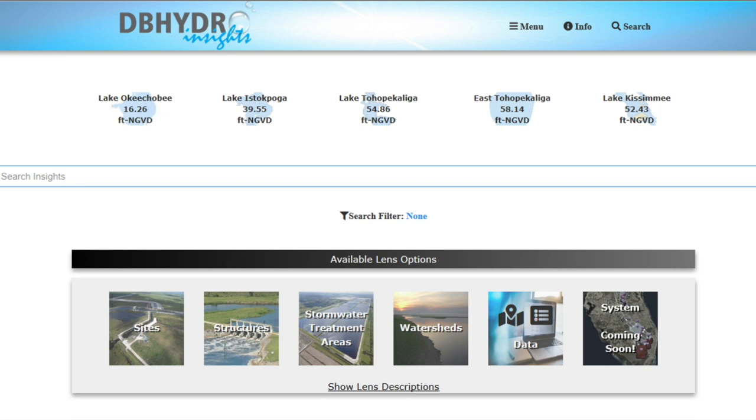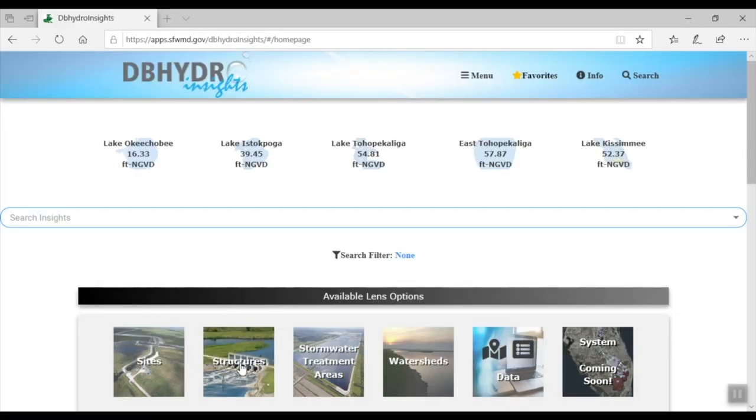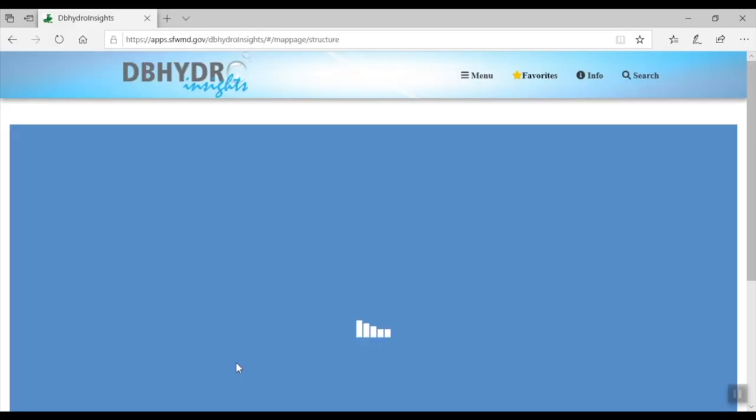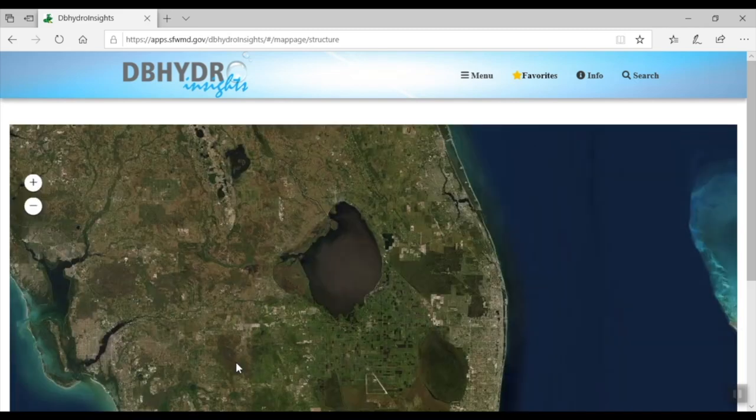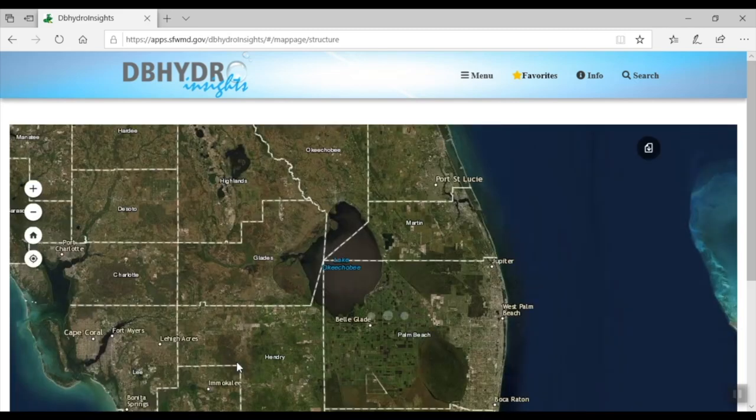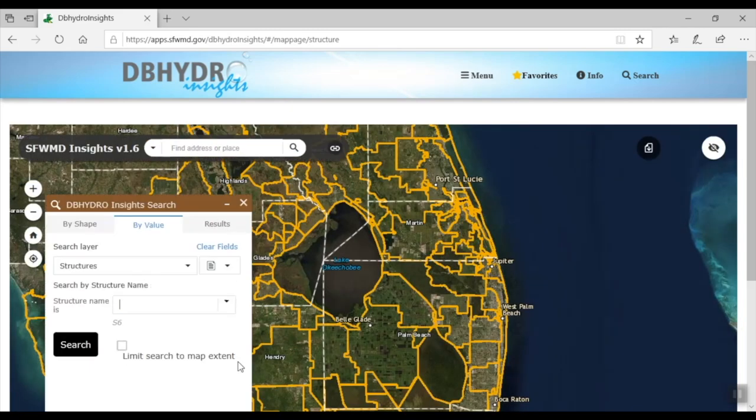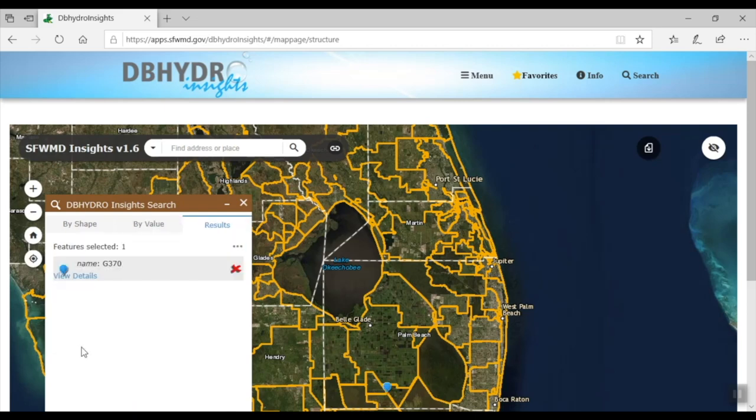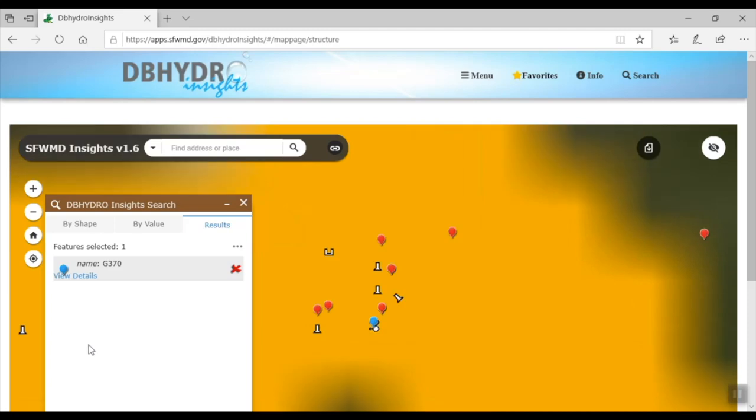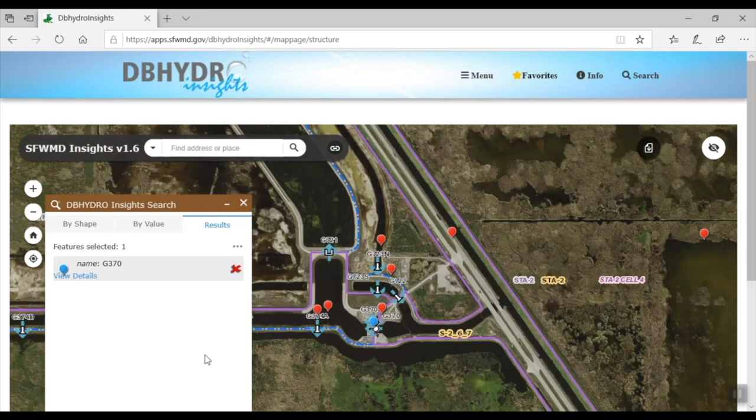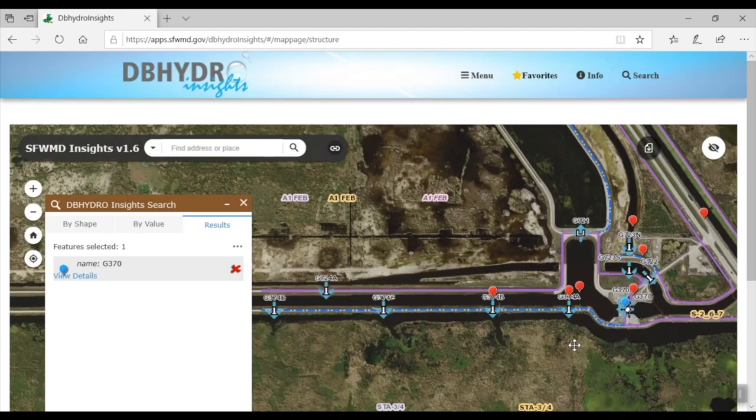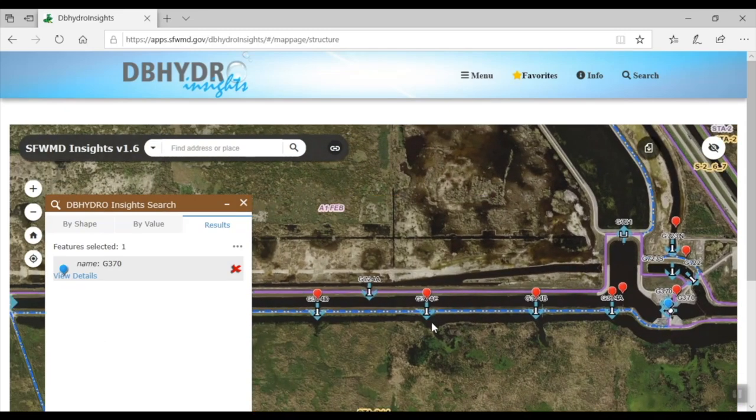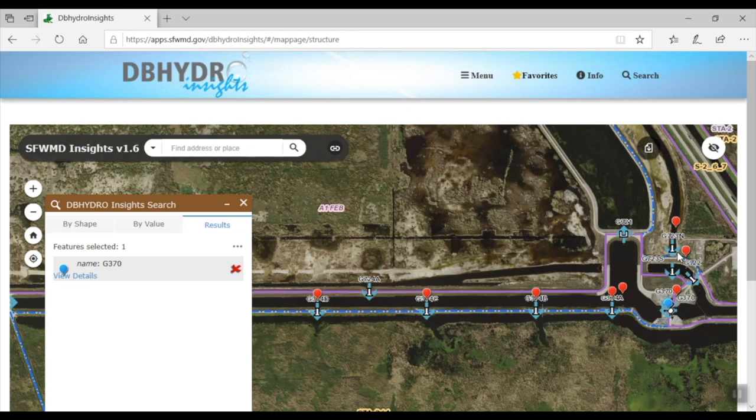So here's the DB Hydro Insights homepage once again. We're going to click this time on the structure icon and we see the map appears. But since we know the structure name, let's say G370, we can type that right into the search bar. Now we see even more detail emerges as the map automatically zooms into the area of interest. In fact, notice the directional arrows at each structure.